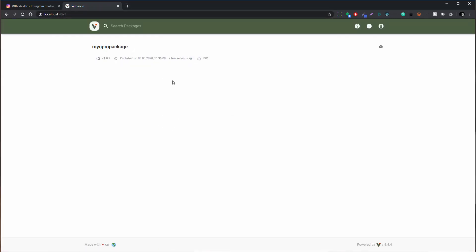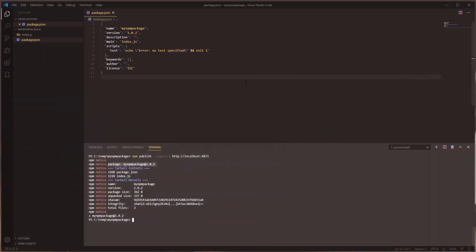Yep, as you can see the latest version of this package is 1.0.2 and it was published a few seconds ago. Okay so now that we have that package, let's use it.